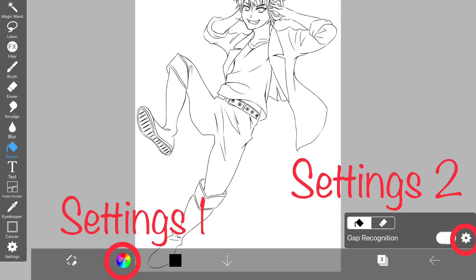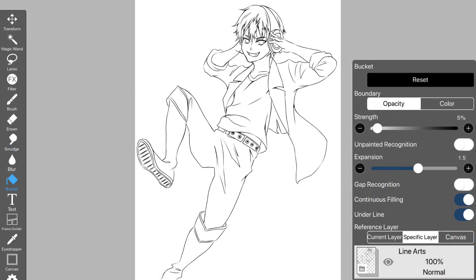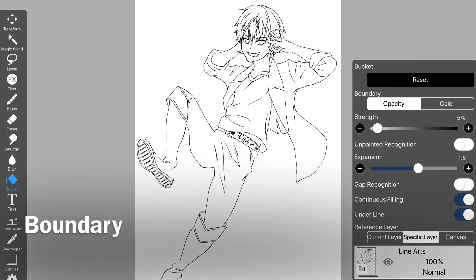First, tap reset to return to the default value. If you want the line art layer to be the border, select opacity for the border.